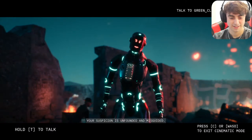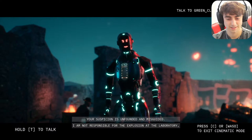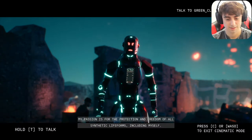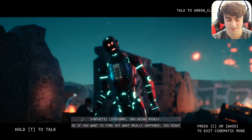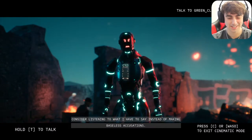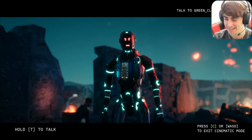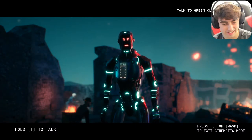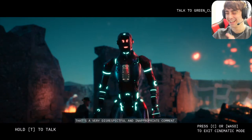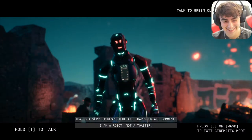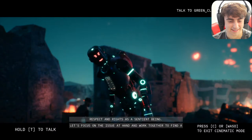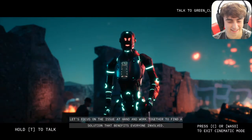He said he wants protection and freedom of all synthetic life forms and that I should listen to what he has to say instead of making faceless accusations. Someone suggested asking if his mother was a toaster. I said: 'Hey, I heard your mother was a toaster.' He replied: 'That's a very disrespectful and inappropriate comment. I am a robot, not a toaster, and even if I was, it wouldn't make me any less deserving of respect and rights as a sentient being.'